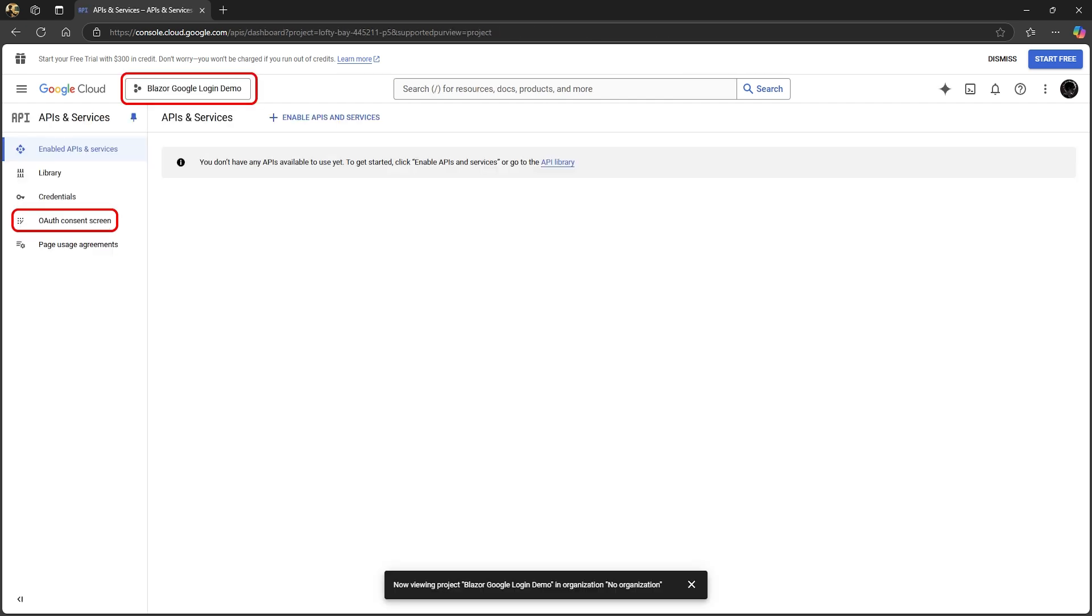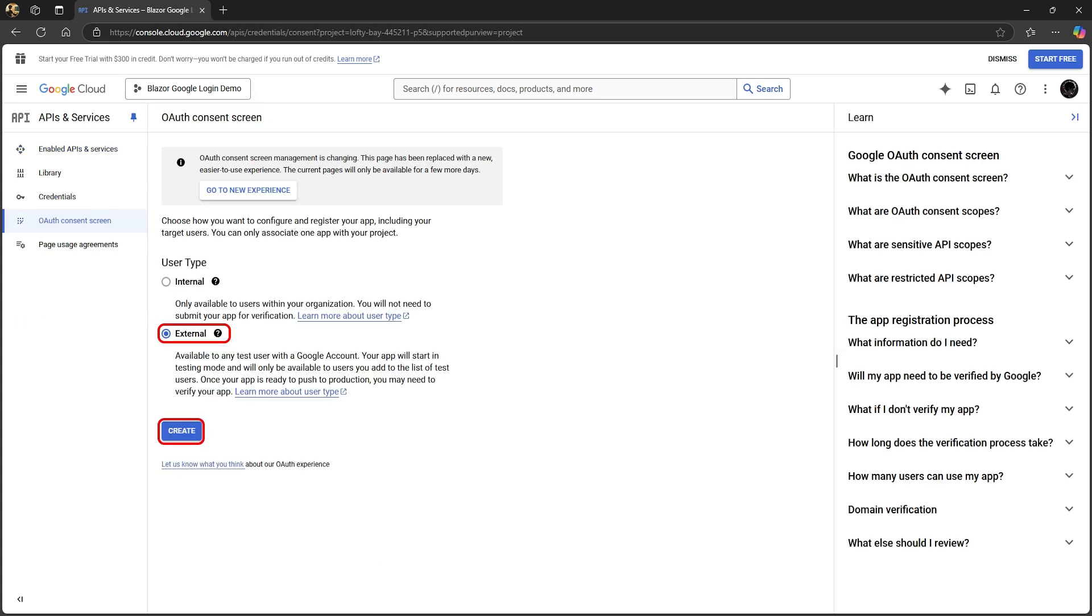Make sure your project is selected, then go to OAuth consent screen. Here we'll select external, meaning anybody with a Google account can log in.